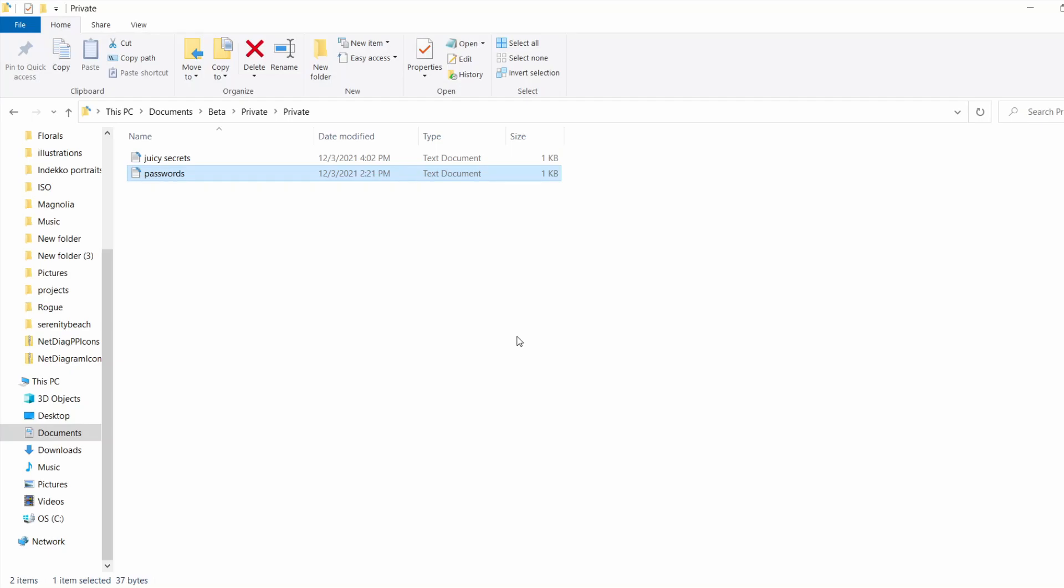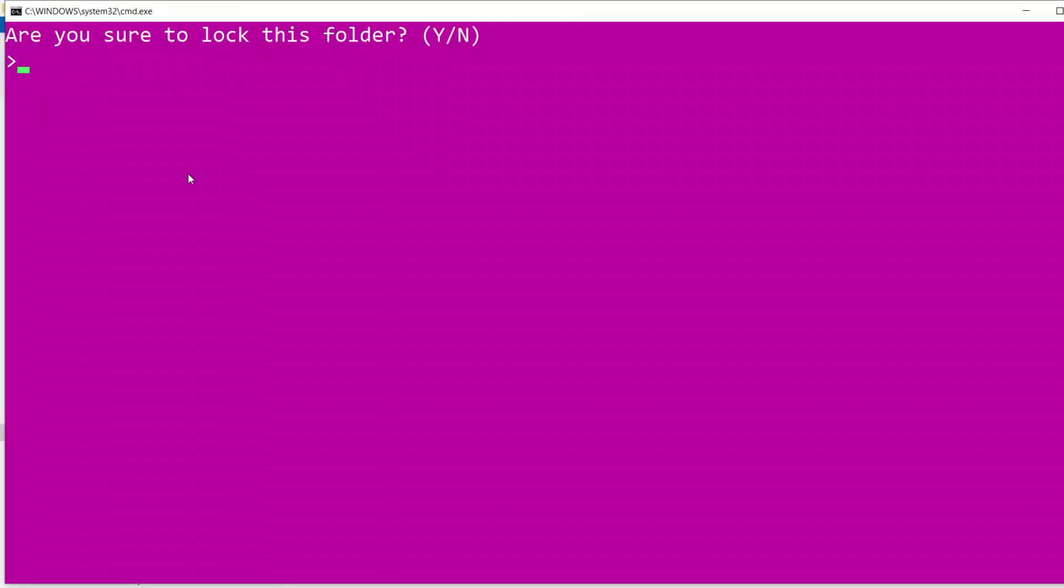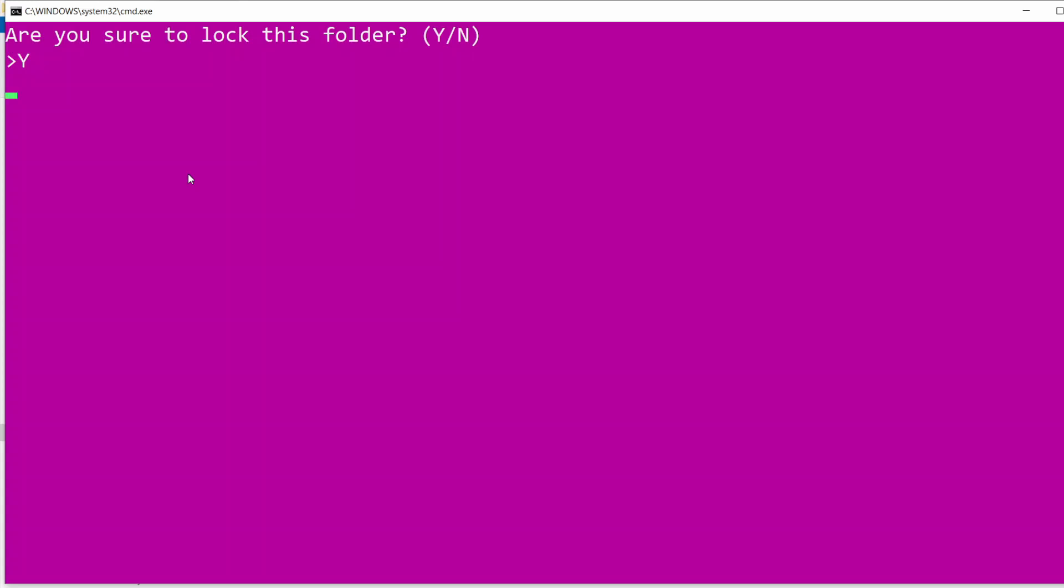I can put as many files as I want inside this folder while it's open. When I'm done to lock my folder, I just click on Folder Locker again. Yes. And now my folder is locked.